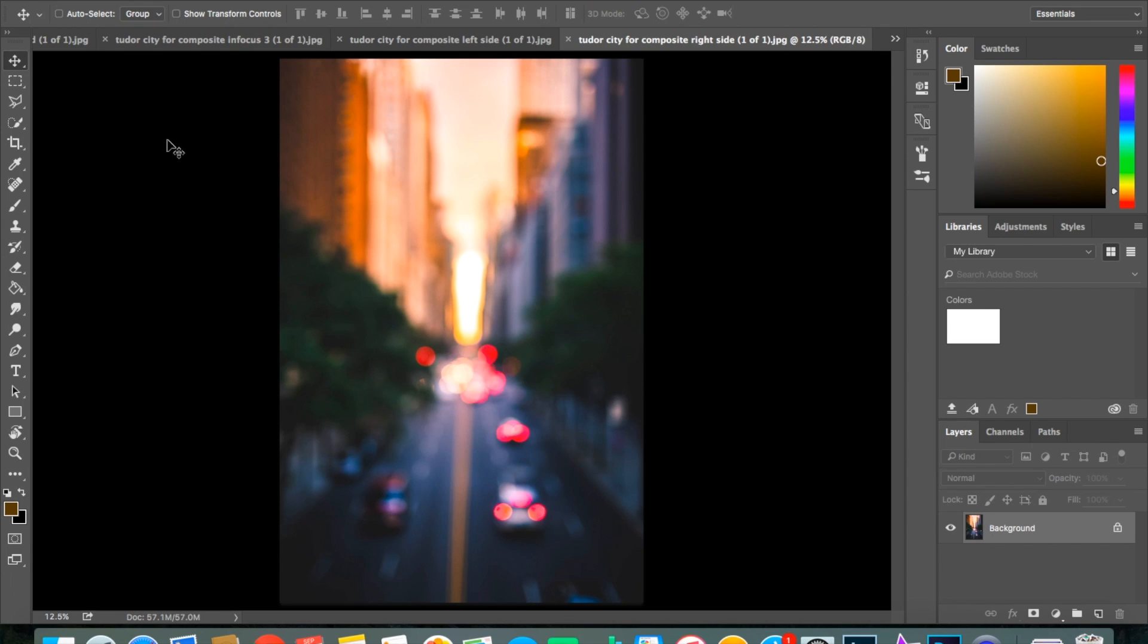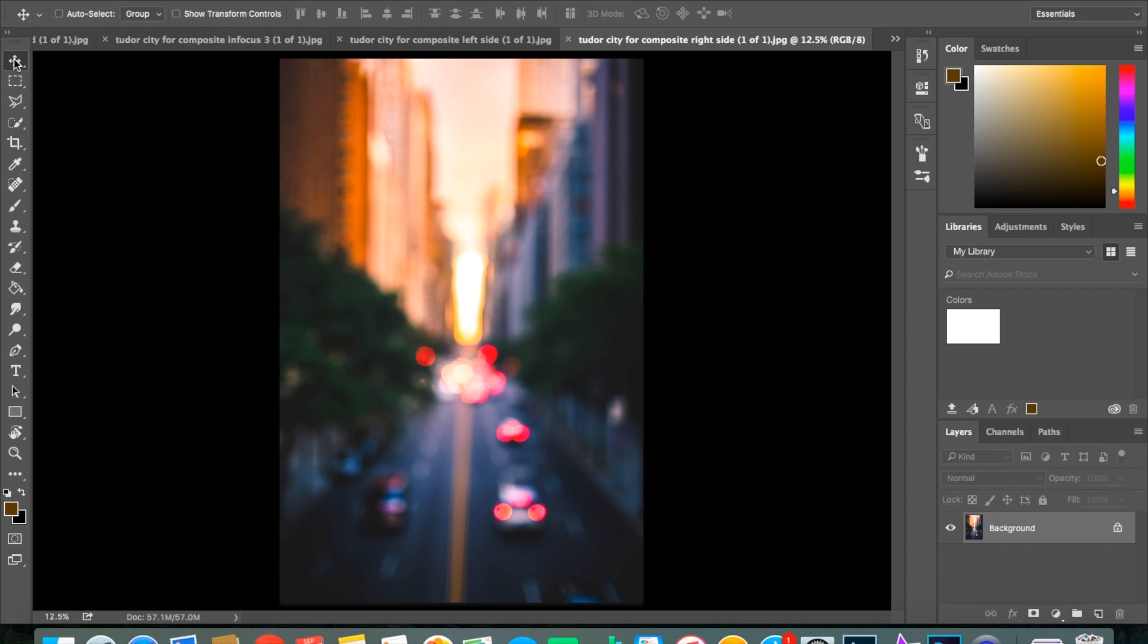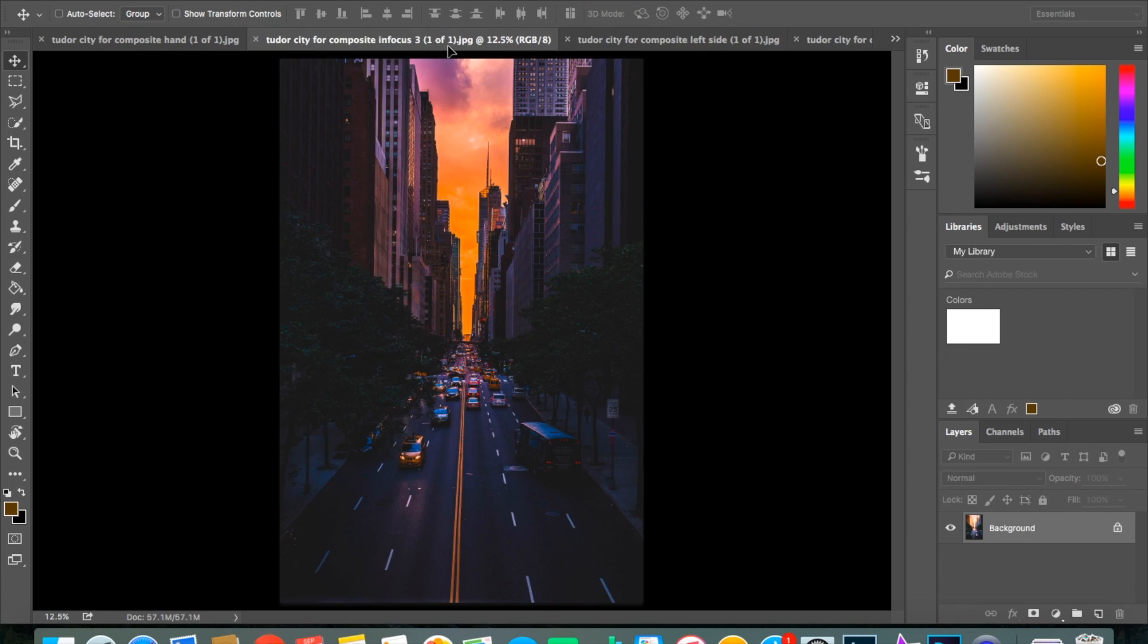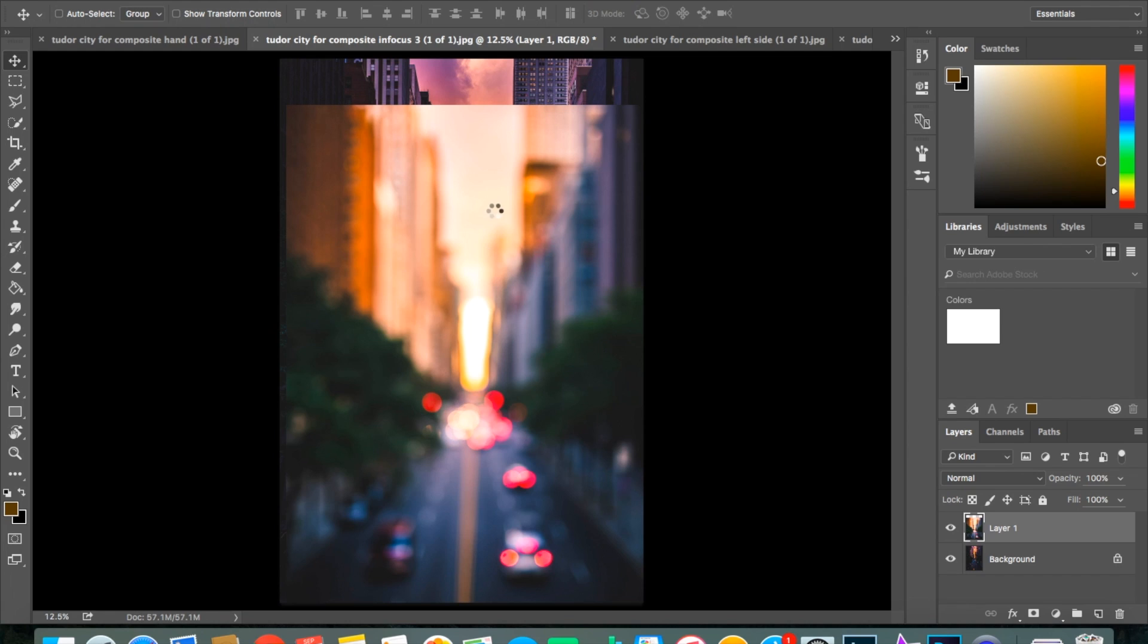But anyway, basically what you want to do is load all of these images into one category, or one of these little boxes up here. I don't know what they're actually called. So, what you want to do is click on the move tool, which is up here in the top left.